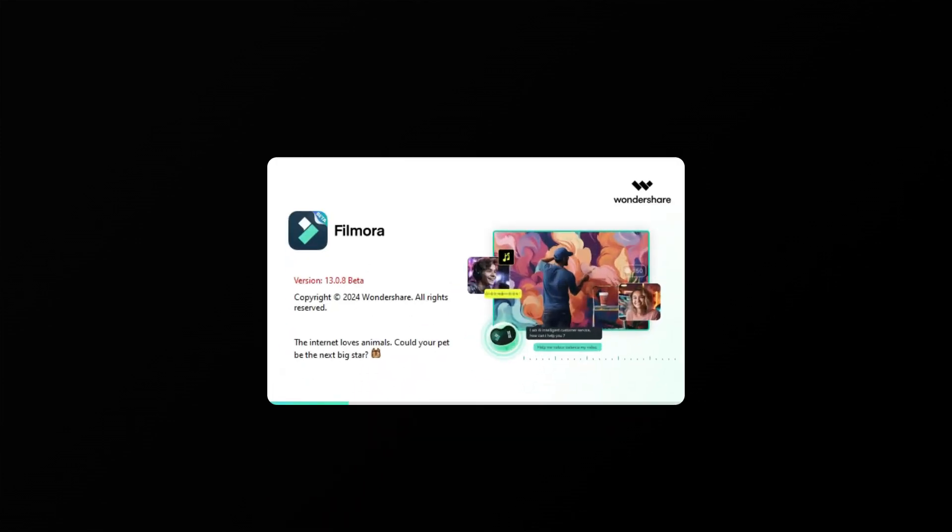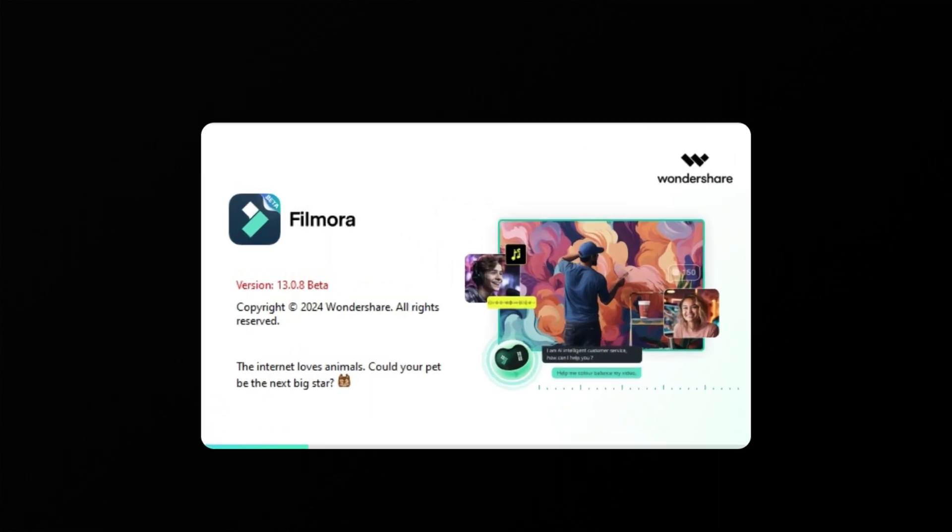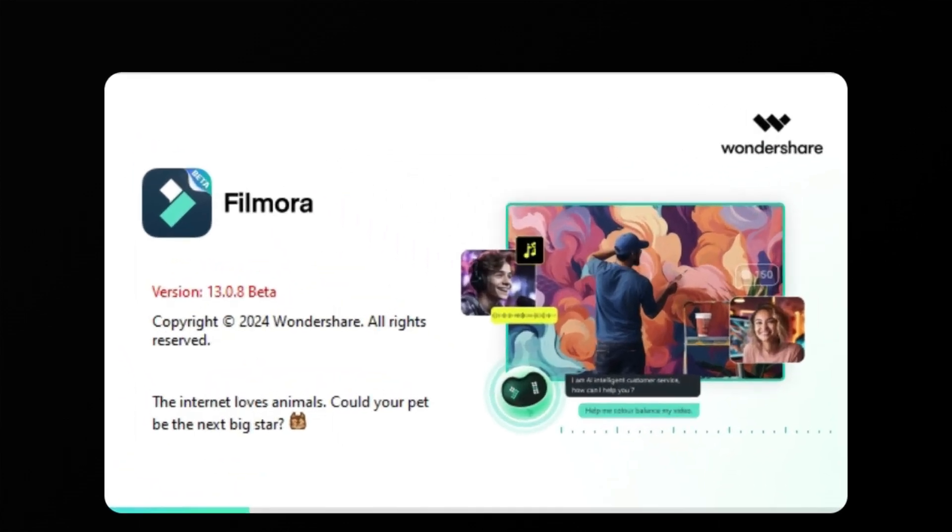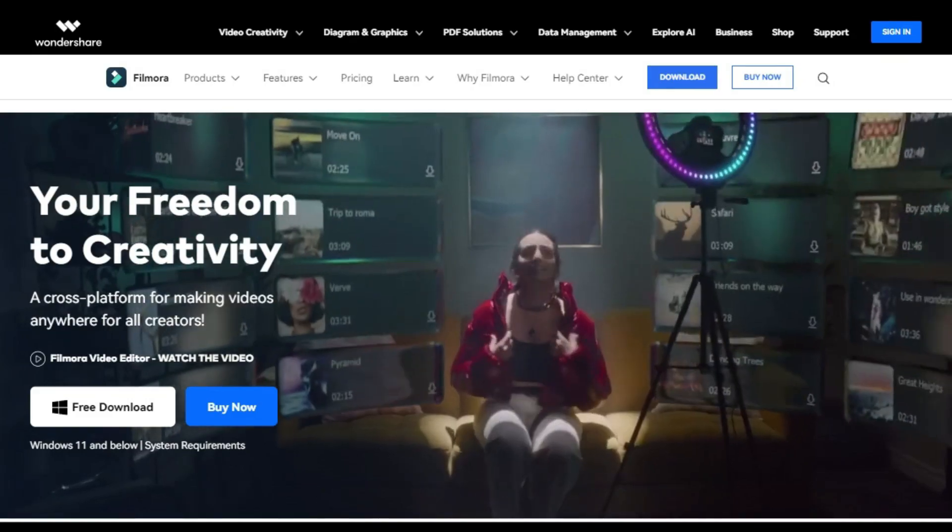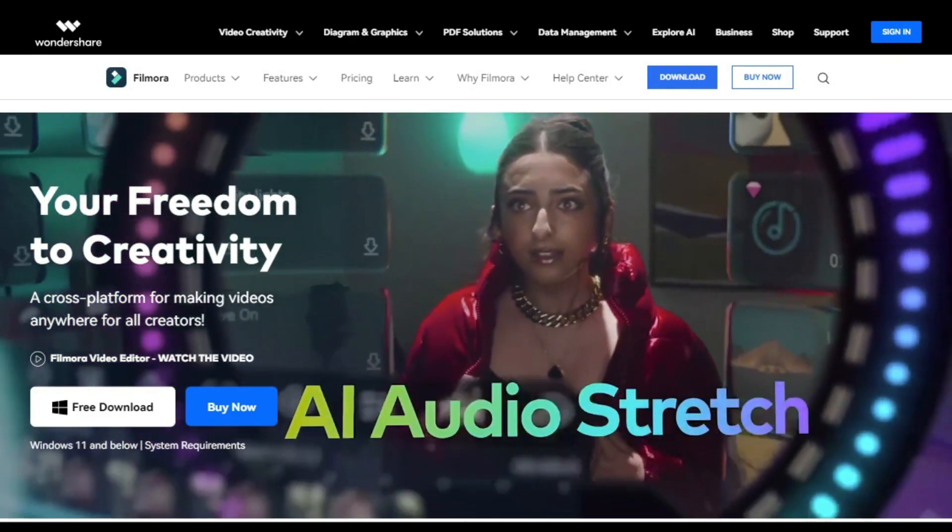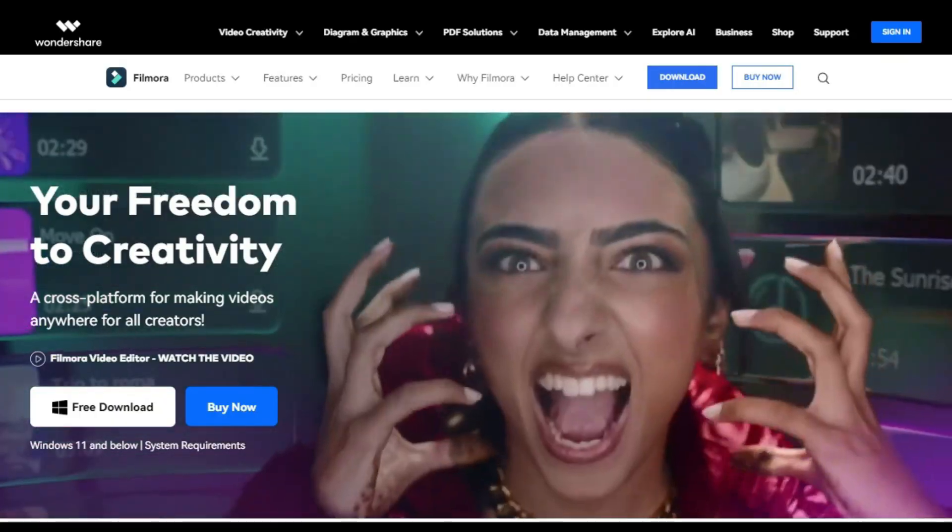Let's explore how to use it to separate vocals and music. First, launch Wondershare Filmora software. Make sure you have upgraded to V13, the latest version. You can check out our website and download it for free.